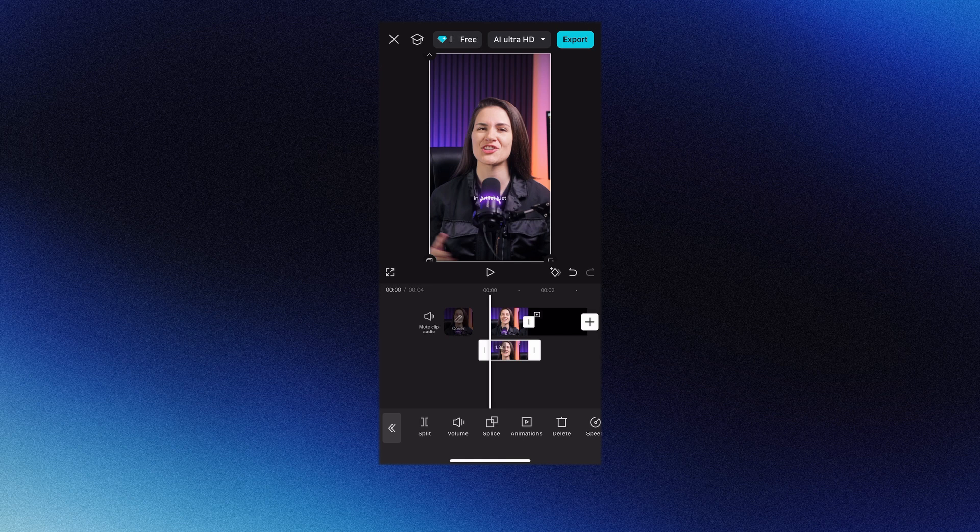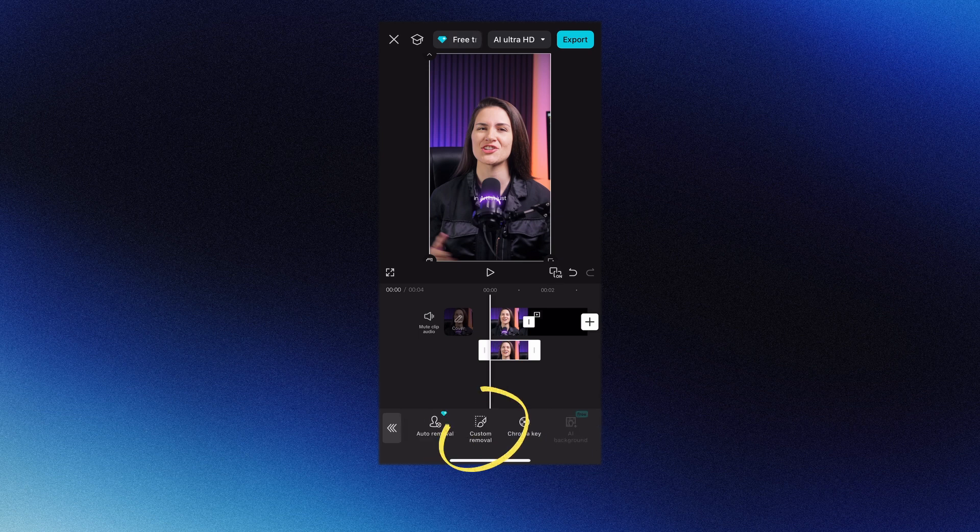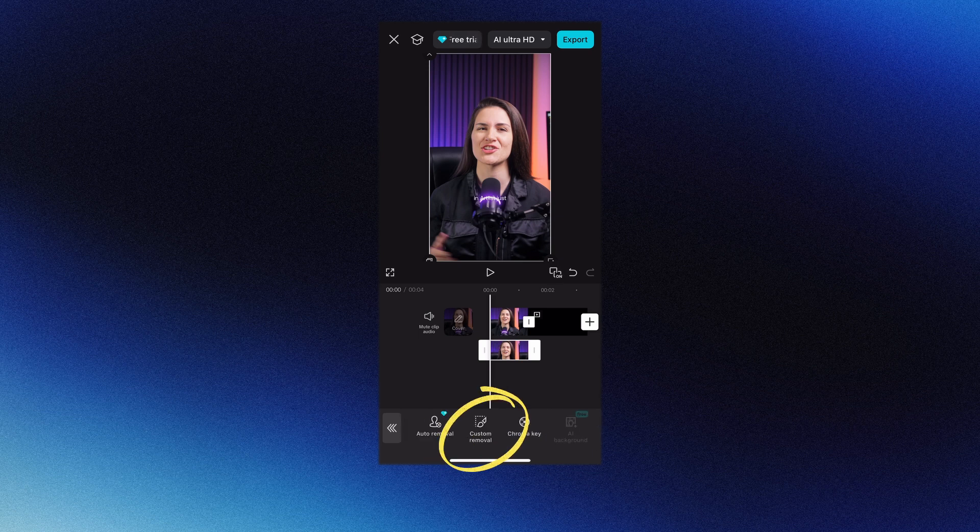You'll notice this thick white outline. Make sure the layer 2 video is selected. Scroll over to remove background, then custom removal. Click brush, then slowly draw on your subject.